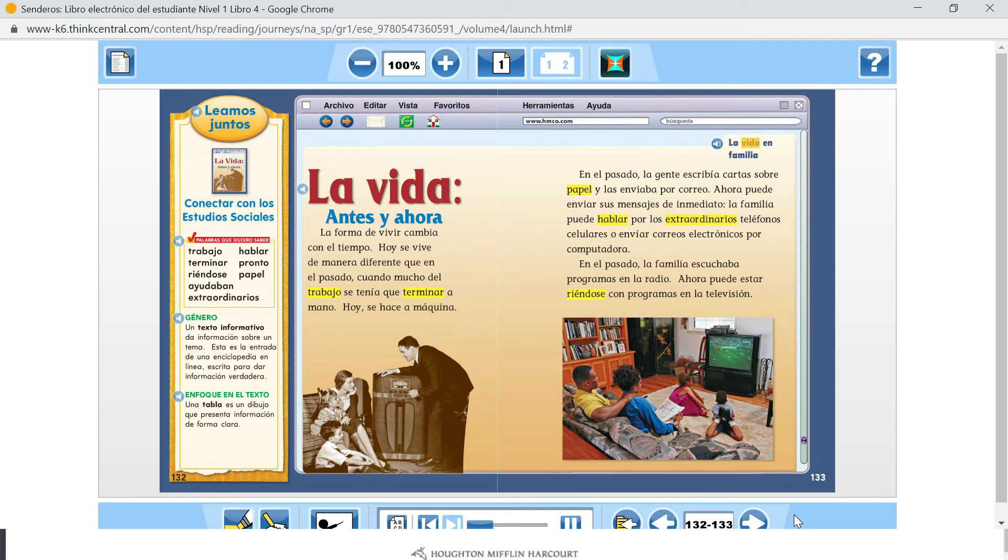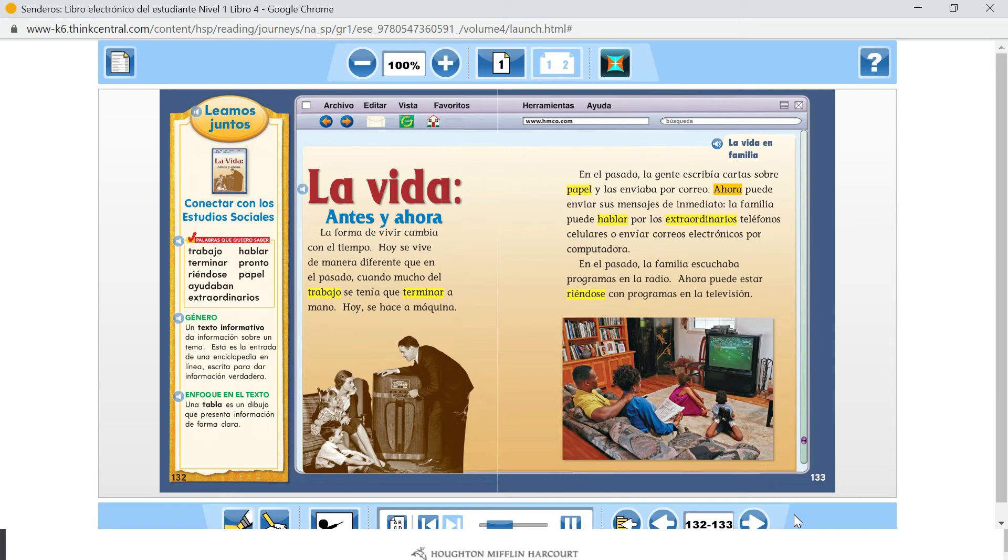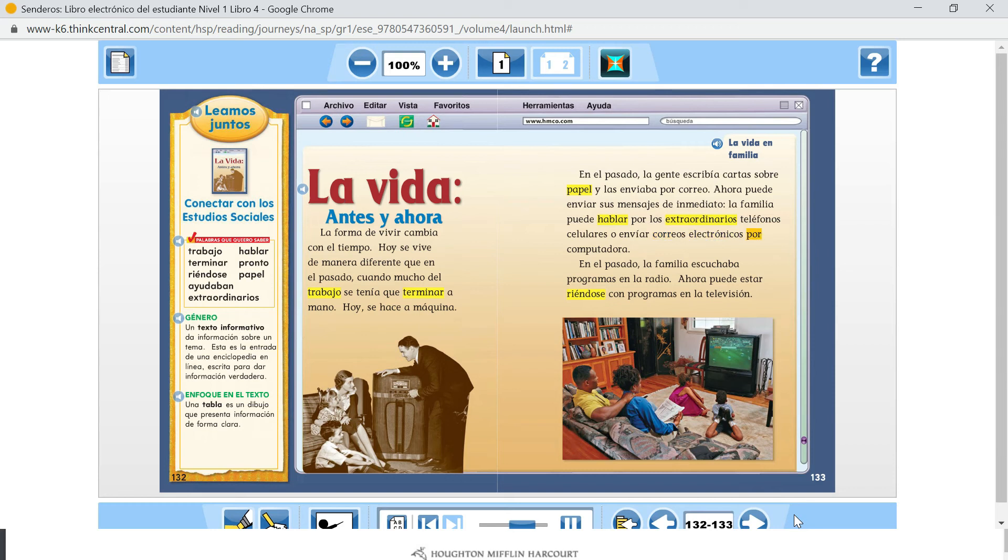La vida en familia. En el pasado, la gente escribía cartas sobre el papel y las enviaba por correo. Ahora puede enviar sus mensajes de inmediato. La familia puede hablar por los extraordinarios teléfonos celulares o enviar correos electrónicos por computadora.